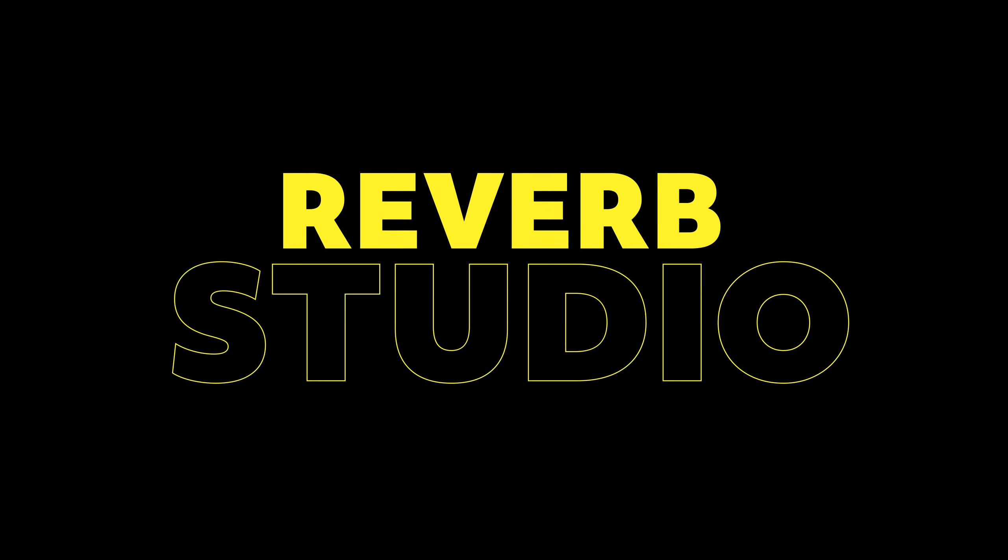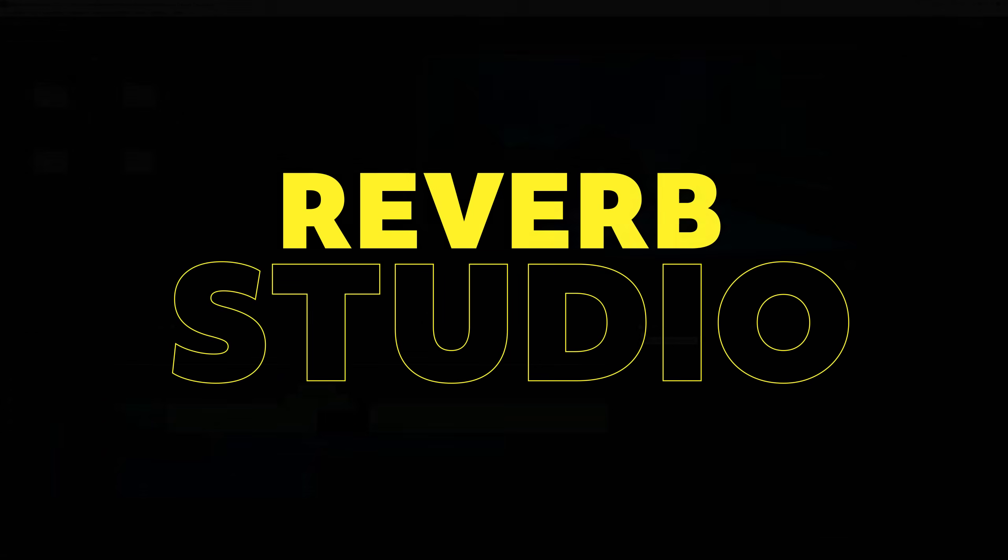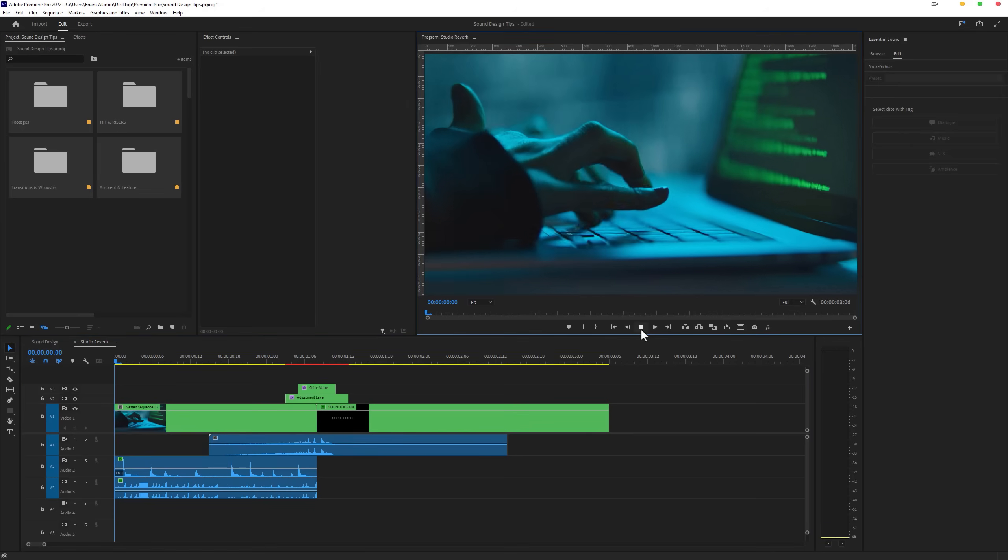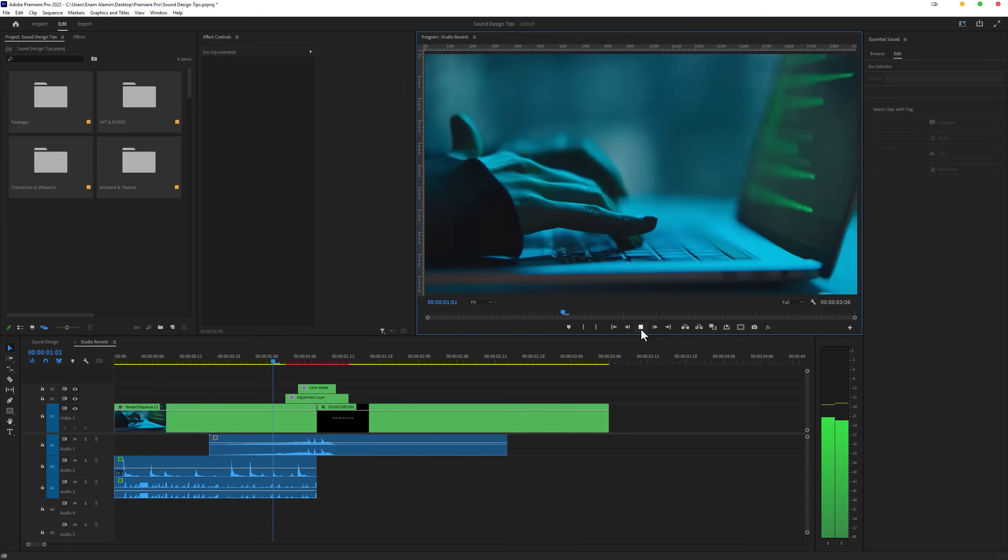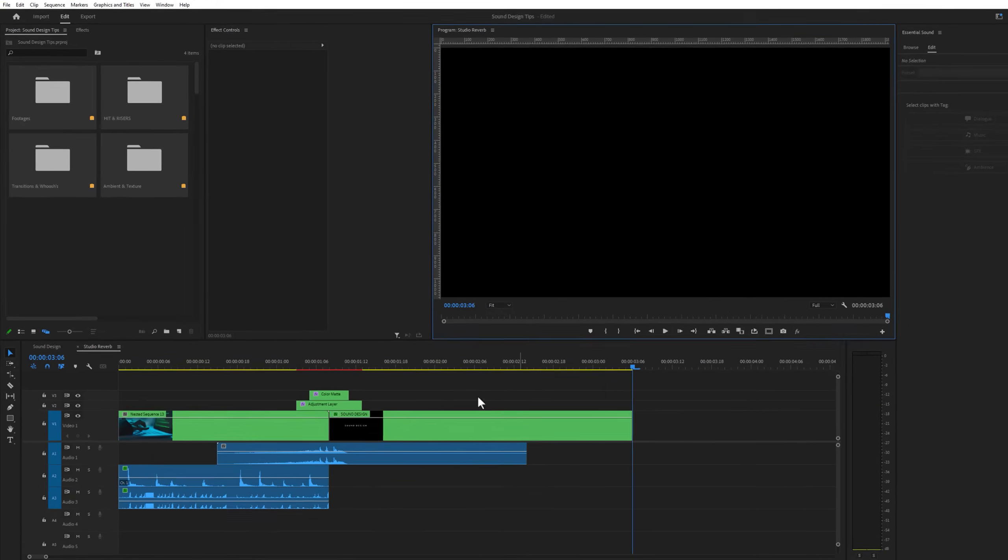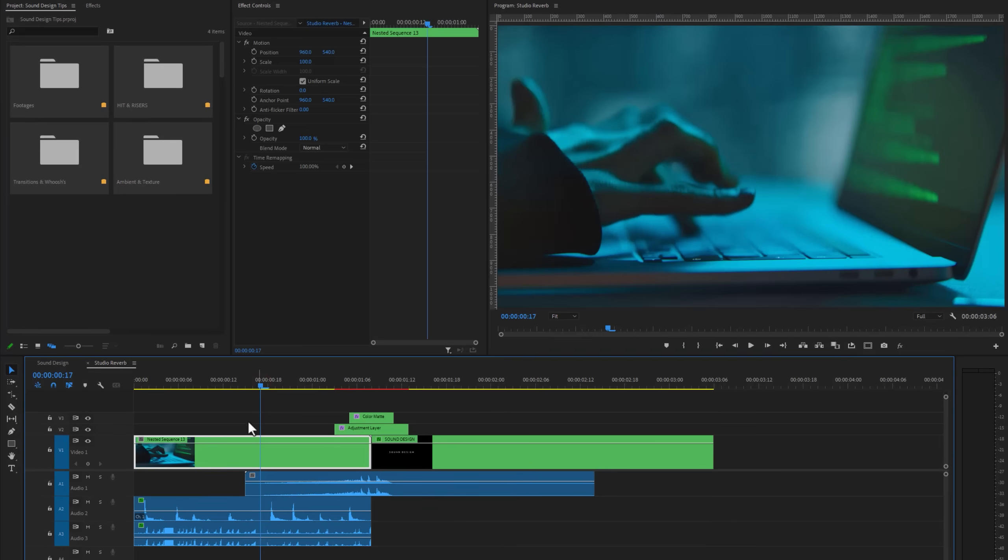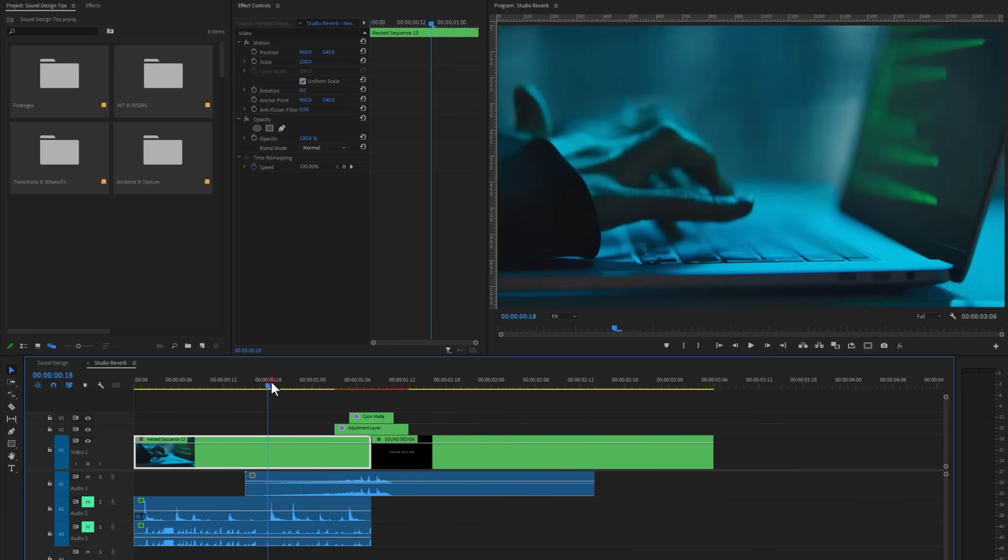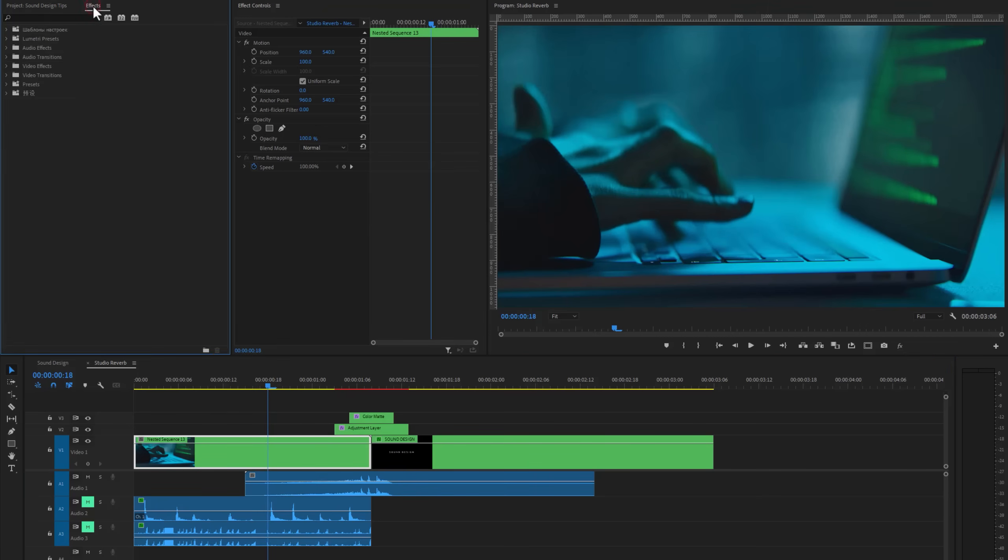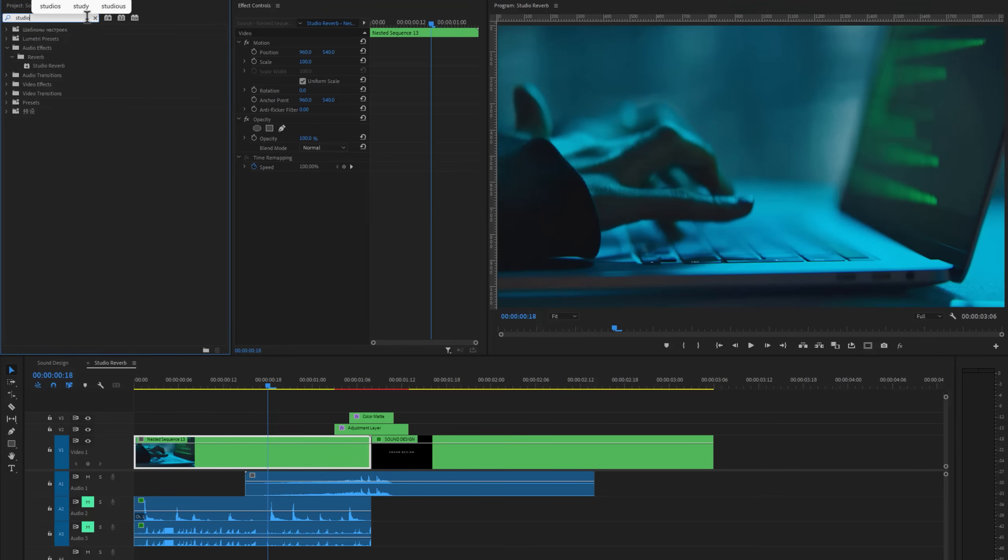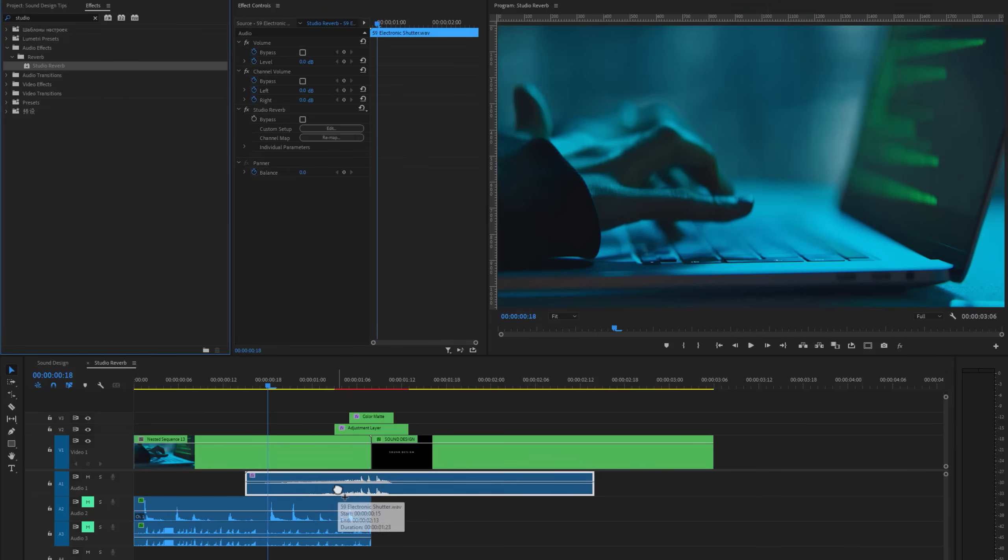The third one is the studio reverb effect. For the first clip, I'm using 2 sound effects: typing and glitch. In the transition I've used the camera shutter sound. And I'll add the reverb effect to the camera shutter sound. So let's mute the typing and glitch sound. Then move to the effects tab and search for the studio reverb. Now I just apply this effect to the camera shutter sound.